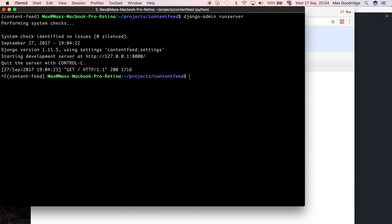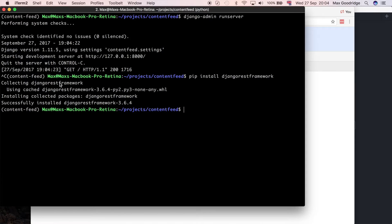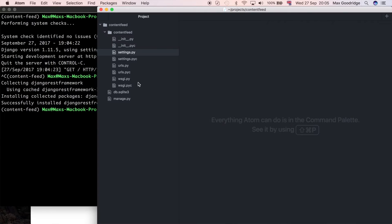The first thing I need to do is pip install Django REST framework, because I don't think we've got that installed yet. That should go and grab the latest version — 3.6.4 — and then let's go and add that to the settings.